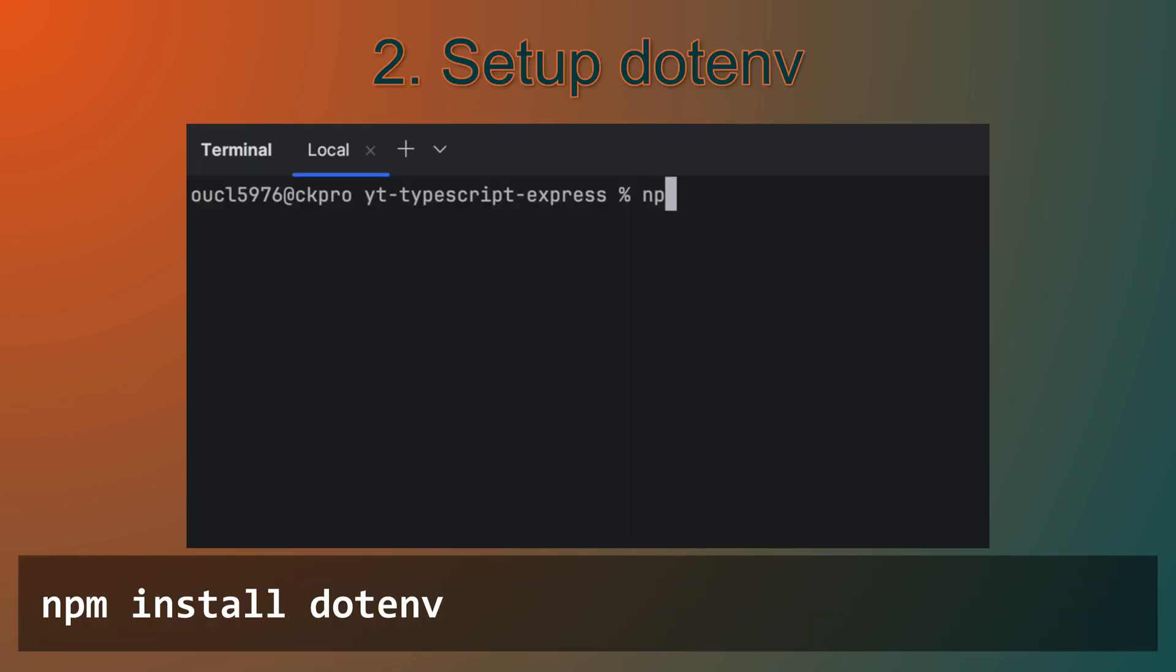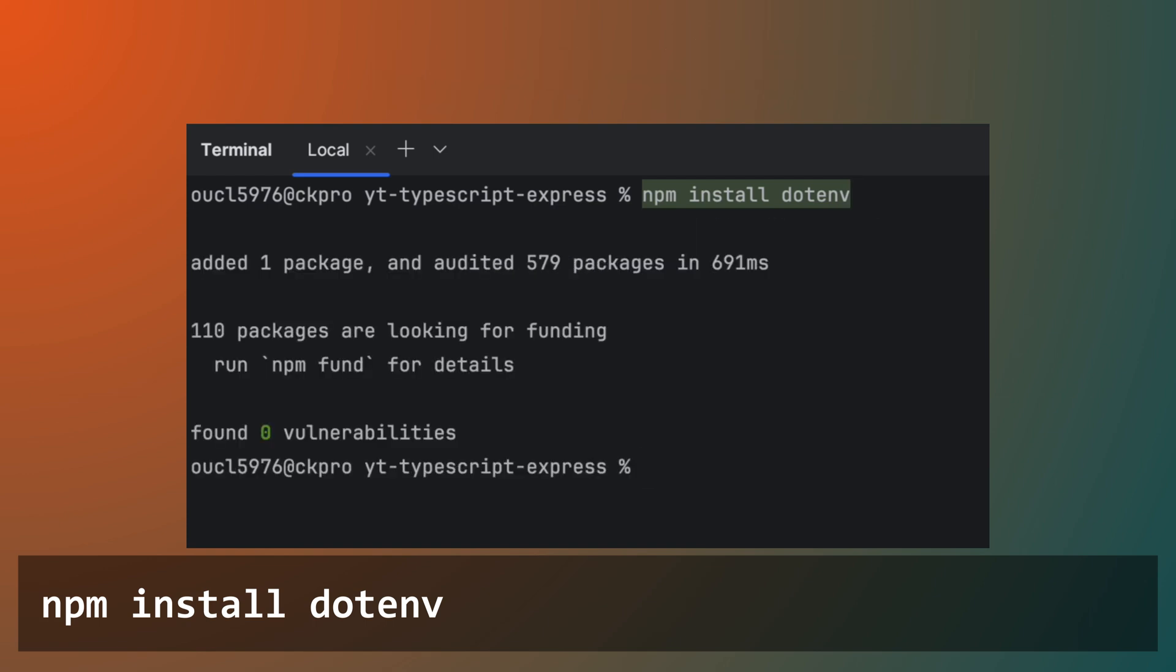First, let's add environment variable management using the dotenv package. This will allow us to securely manage configurations like API keys and database connection strings without hard coding them into our source code.